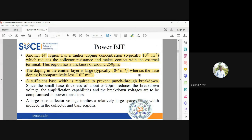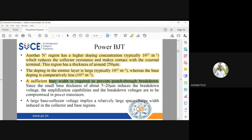A sufficient base width is required to prevent punch-through breakdown. You cannot keep the base width very small — you need a finite base width to ensure reach-through or punch-through breakdown does not occur. That is why the thickness of the base layer is given as 5 to 20 micrometers.